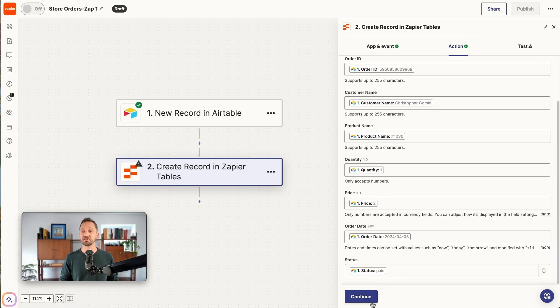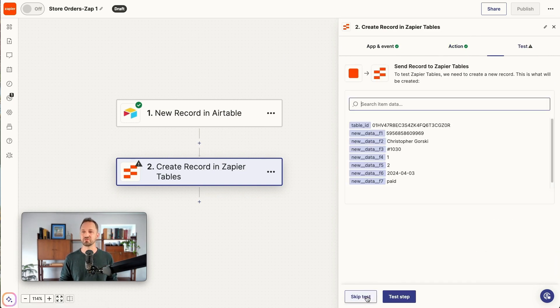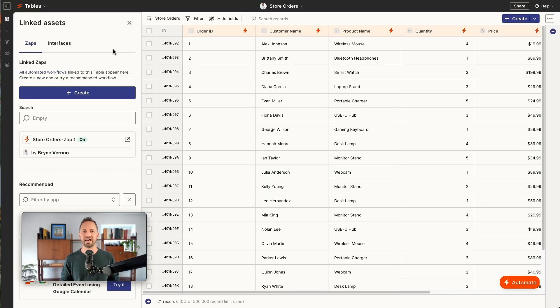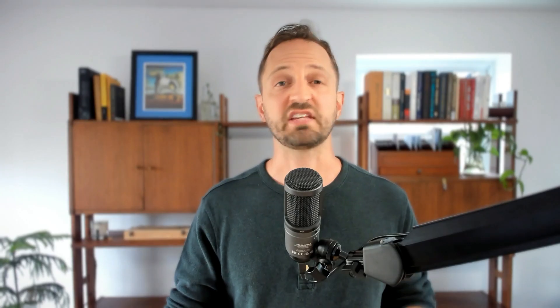And with the example record, you continue on to create a record in the table. Once the fields are mapped, you're ready to go. Now the zap is on. We're going to see that show up in the linked assets section of the sidebar.